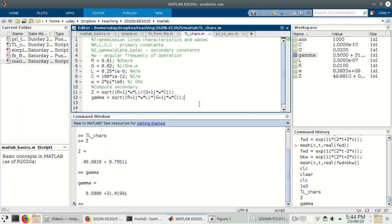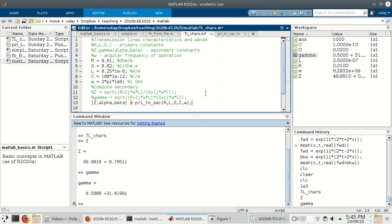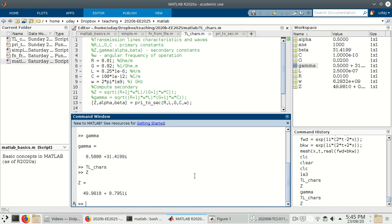The function primary_to_secondary allows us to make our script a little bit cleaner instead of having all these formulae inline. To call it, we say [Z, alpha, beta] = primary_to_secondary(R, L, G, C, W) — remember the order of arguments is important. Let's comment out the old lines and call the function instead. When we hit run, we can confirm we got the same value for Z. So the function is doing exactly what we wanted.